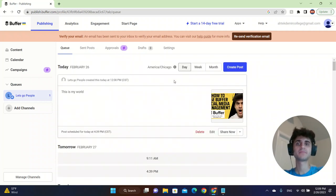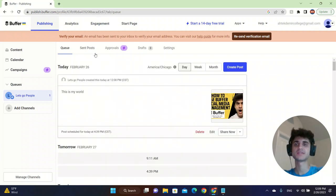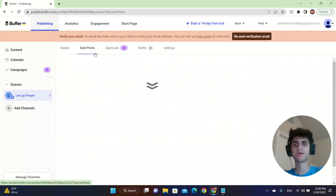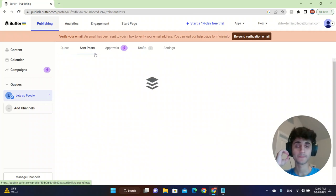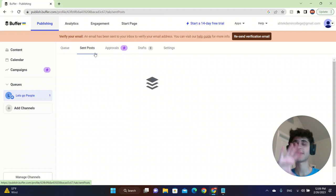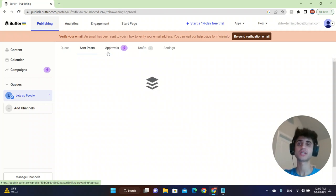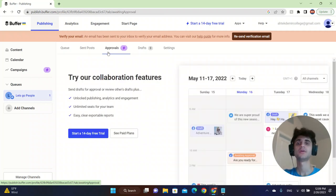Also, the time periods are listed here. There are the sent posts. If you click on sent posts, you're going to see a lot of posts that were sent before. So you can check those as well.